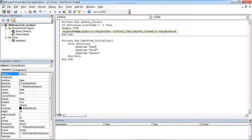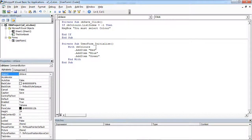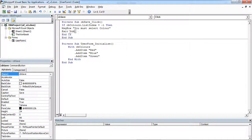You must select color. Now we want to exit the subroutine, so we are going to type exit sub.